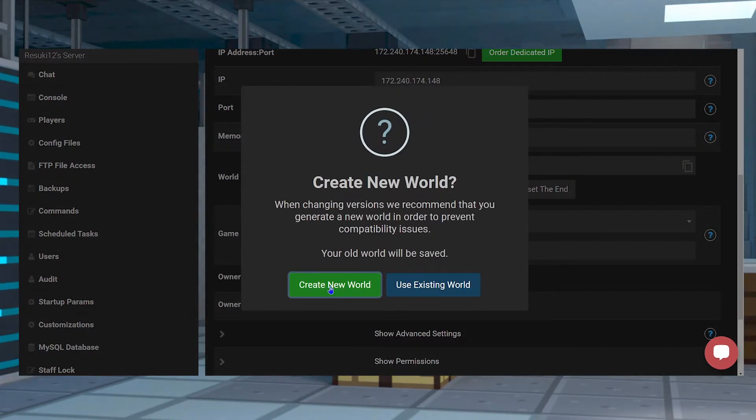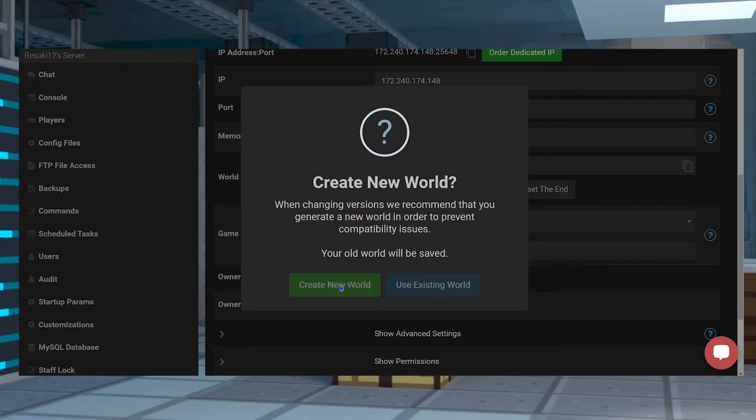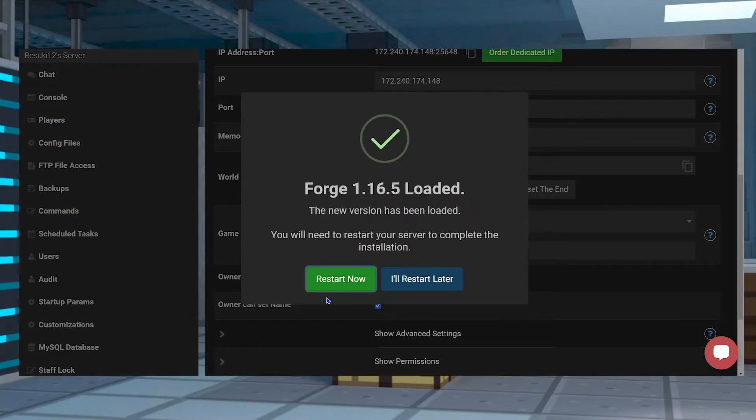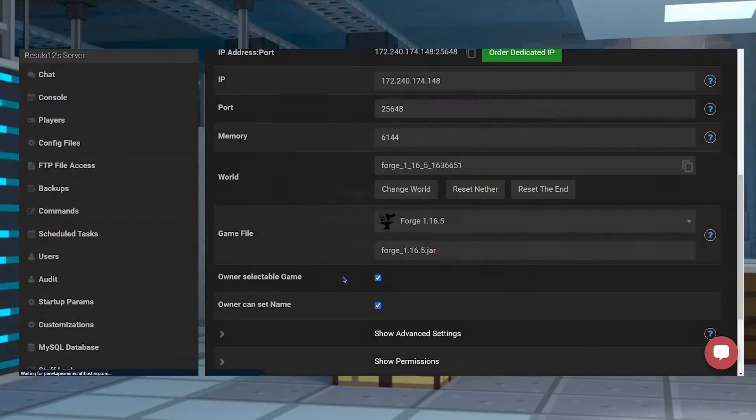Otherwise, you run the risk of corrupting the server and the world. Finally, you'll select Restart Now to make sure that we have the proper files for this next part.